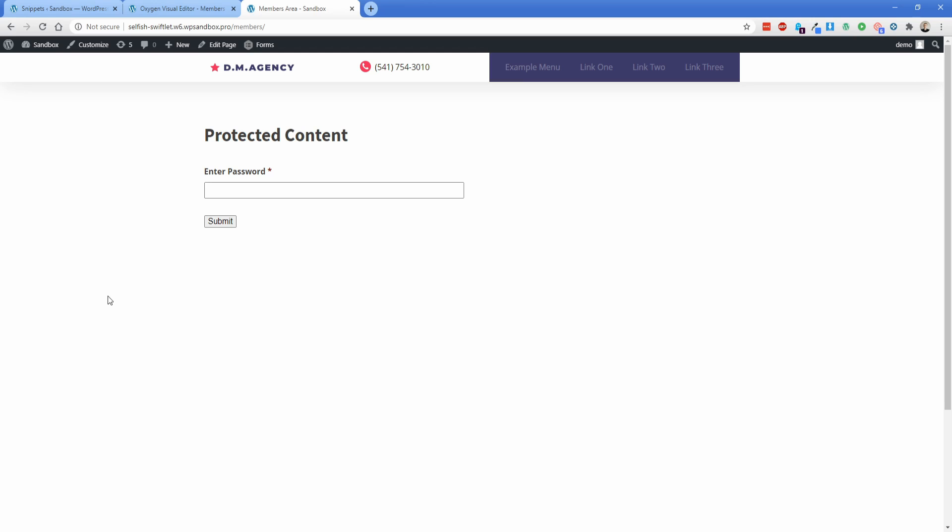Hey everybody, welcome back to the Oxygen channel and another tutorial video. My name is Jonathan, and today I'm going to show you how you can register a custom condition to create a simple password-protected page.